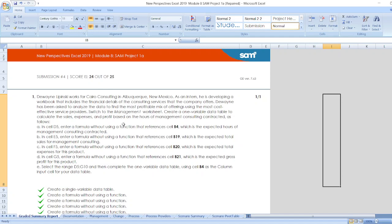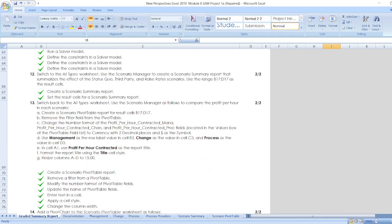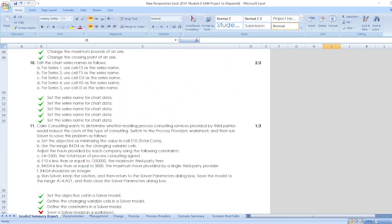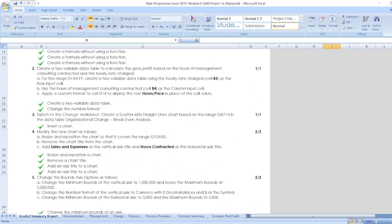Switch to the management worksheet, create a one variable data table to calculate the sales, expenses, and profit based on the hours of management consulting contracted as follows. Here are our other steps. You can find all the steps here or you can check out the description box for all the steps.